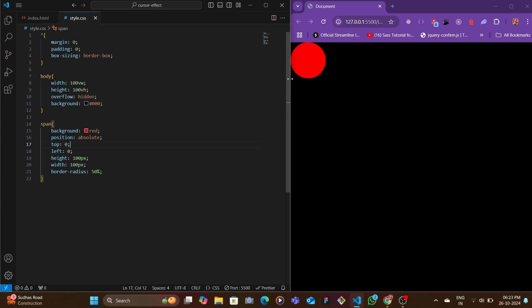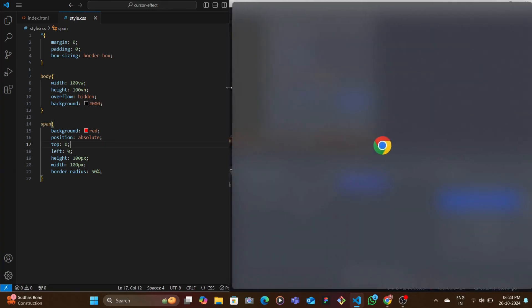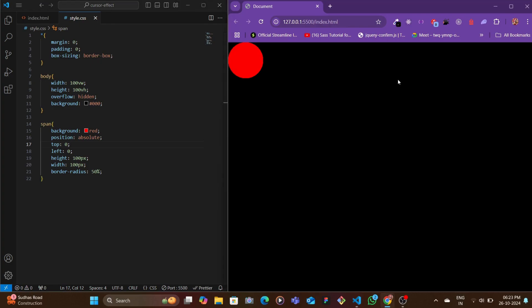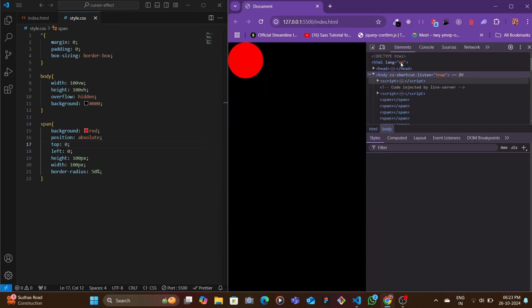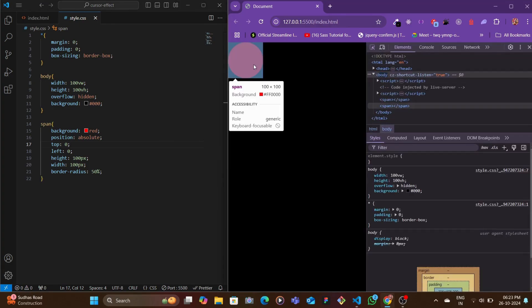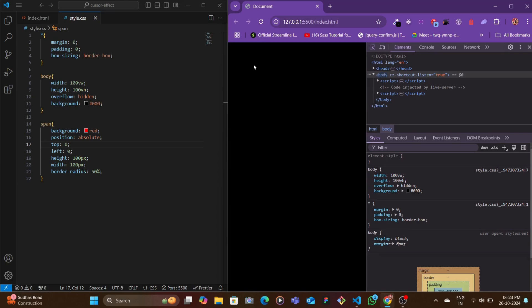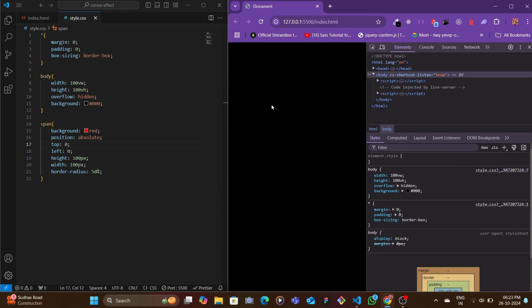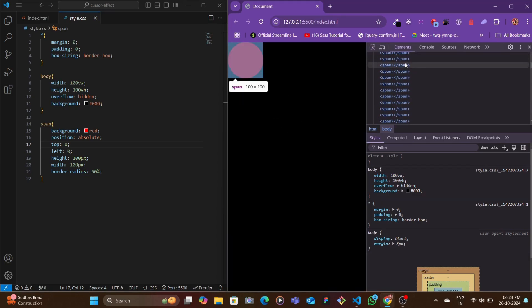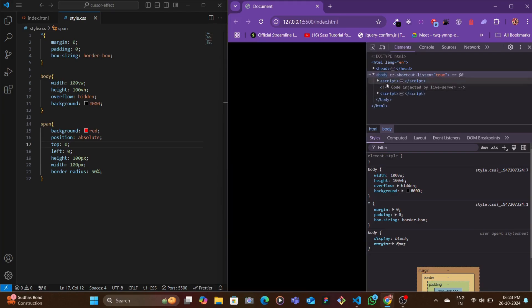But this is not only one circle. If I were to open the developer tools and if I hover, you see that we have a bunch of span tags.